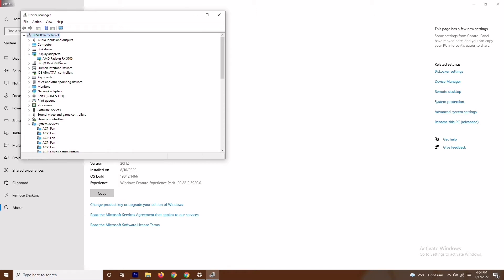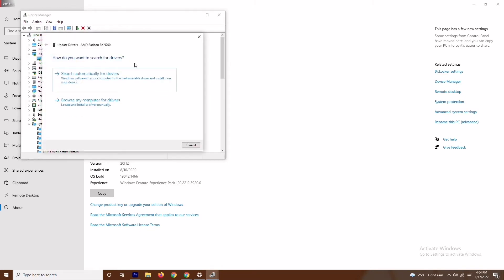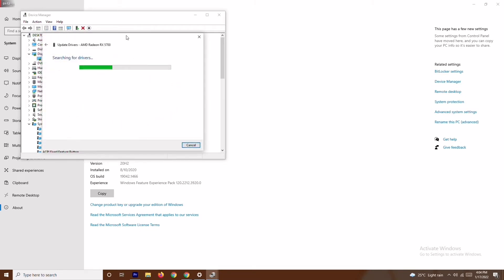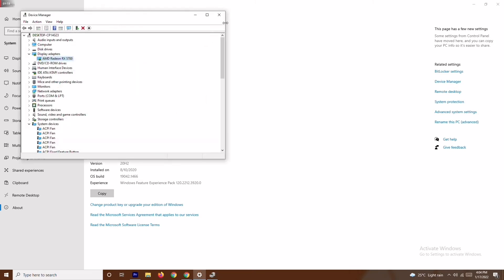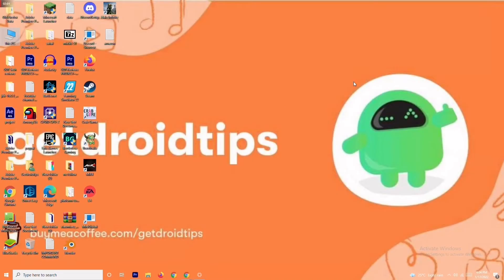My graphics card is the AMD Radeon RX 5700. Right-click on your graphics card and select 'Update Driver,' then choose 'Search Automatically for Drivers.' If drivers are up to date, you'll get a message confirming that; if not, it will prompt you to update. Once done, try playing the game — the issue should be fixed.